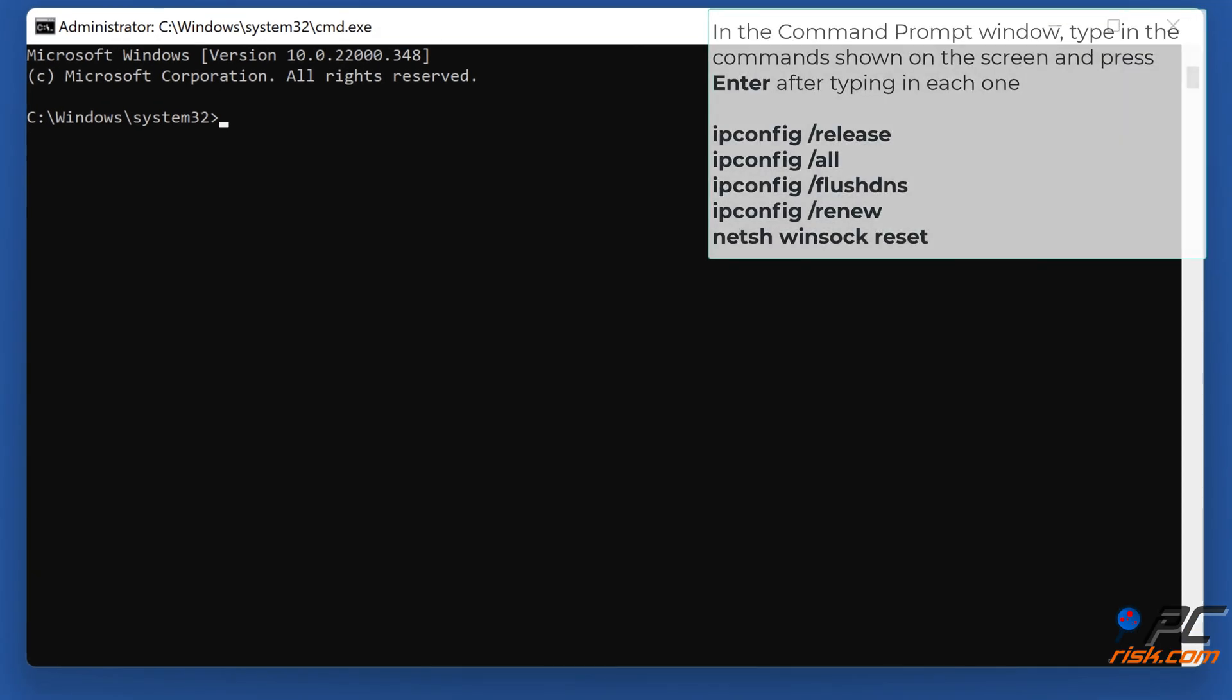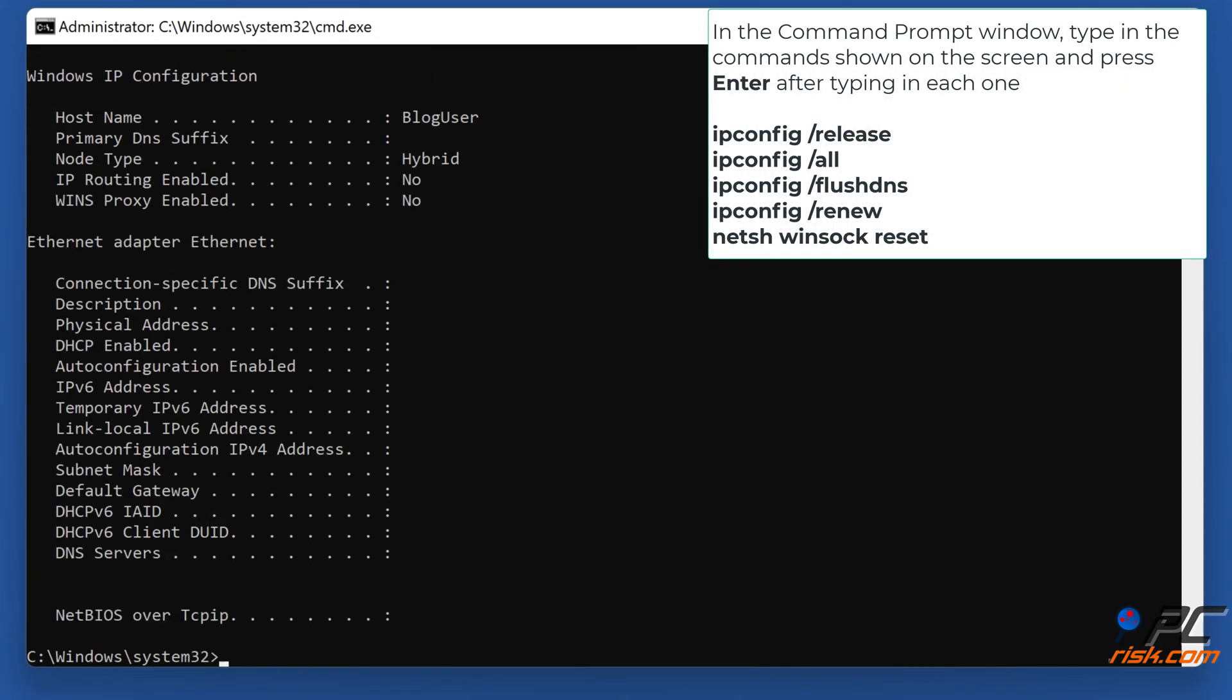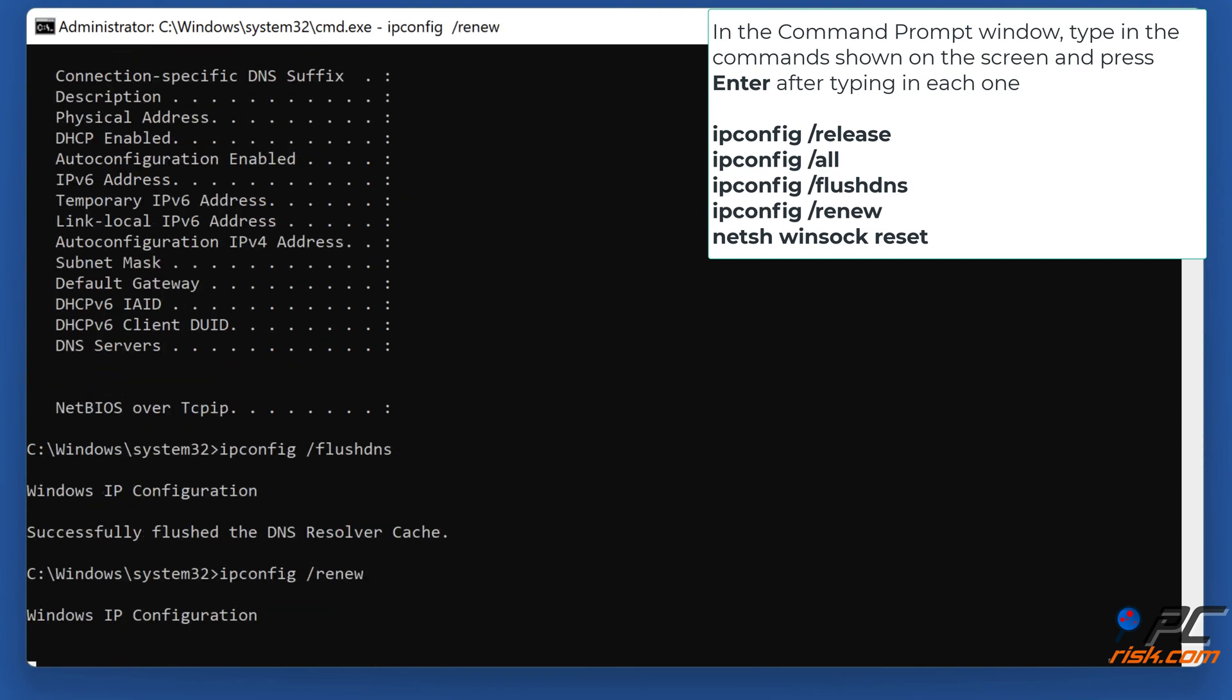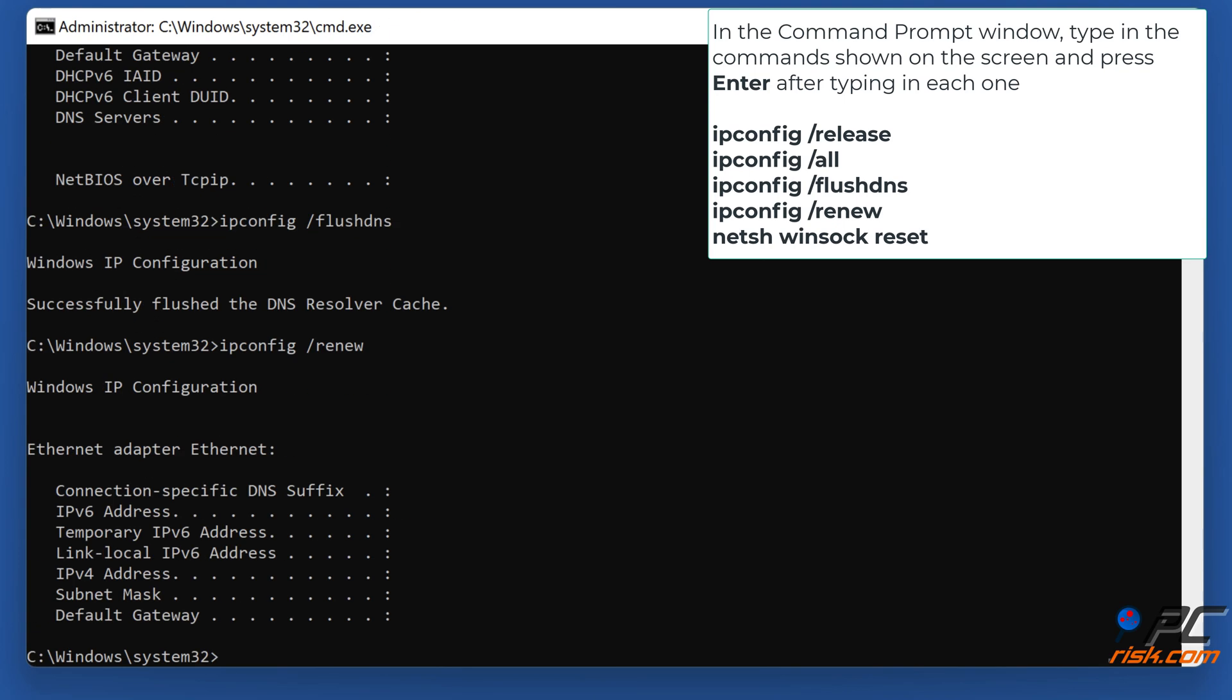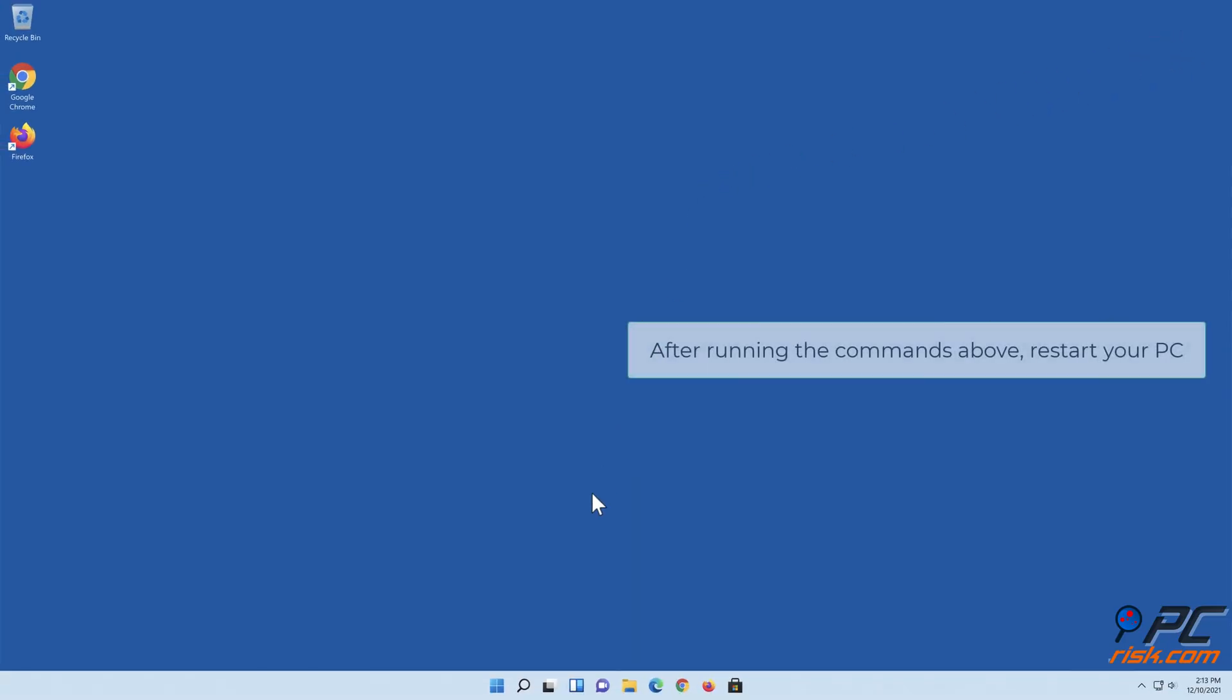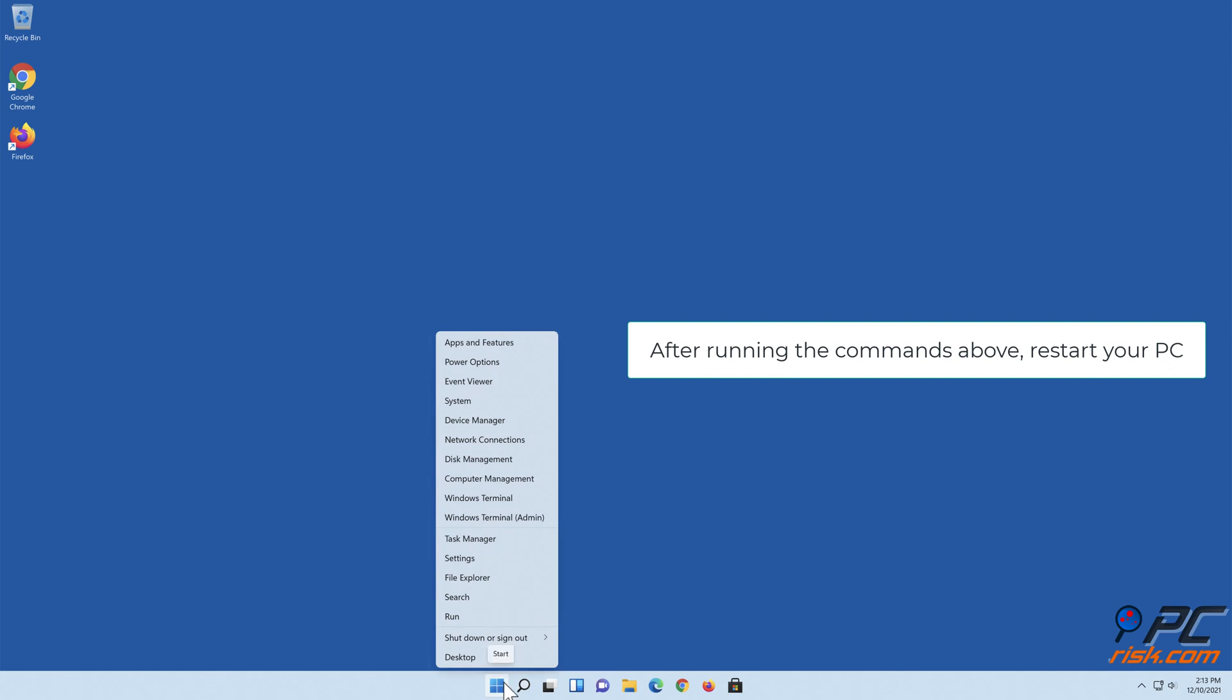In the Command Prompt window, type in the commands shown on the screen and press Enter after typing in each one. After running the commands, restart your PC.